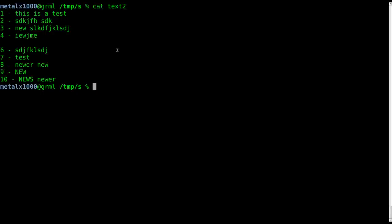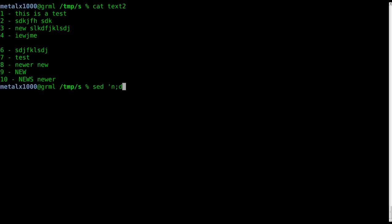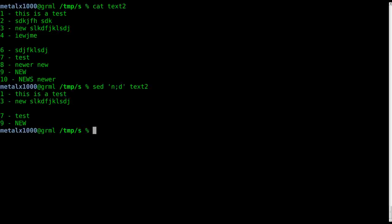If I wanted to print every other line in that file, there's two ways to do it. I can say sed n:d text2.